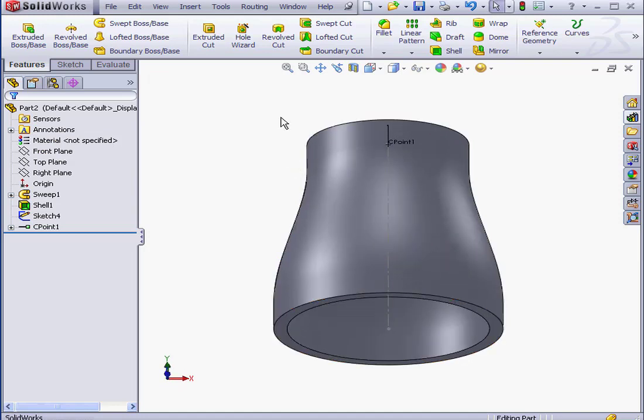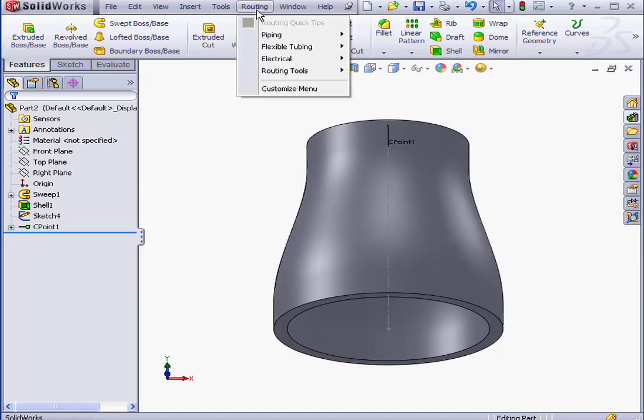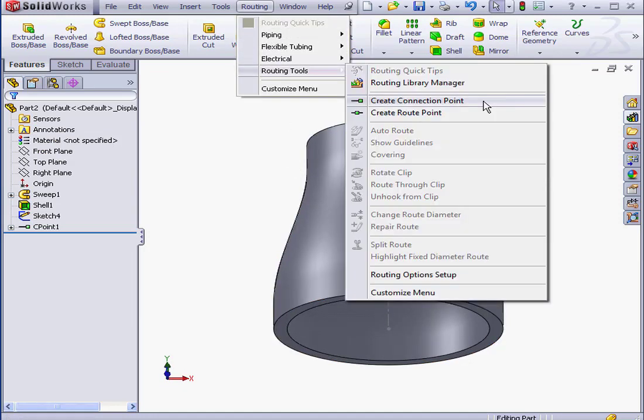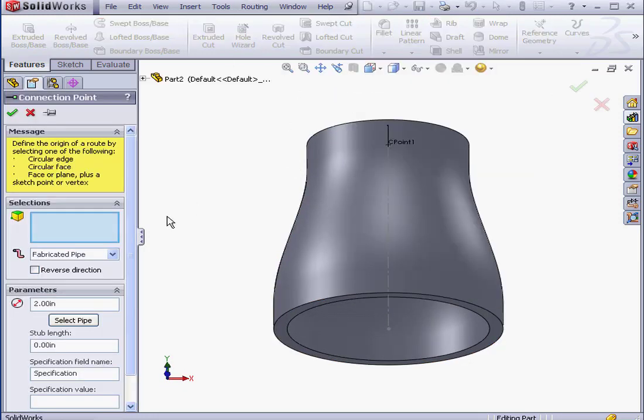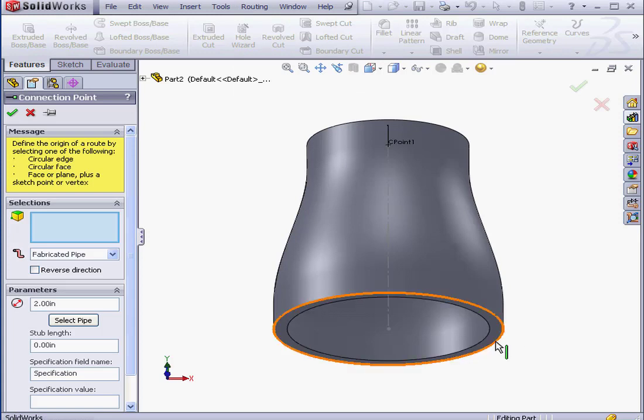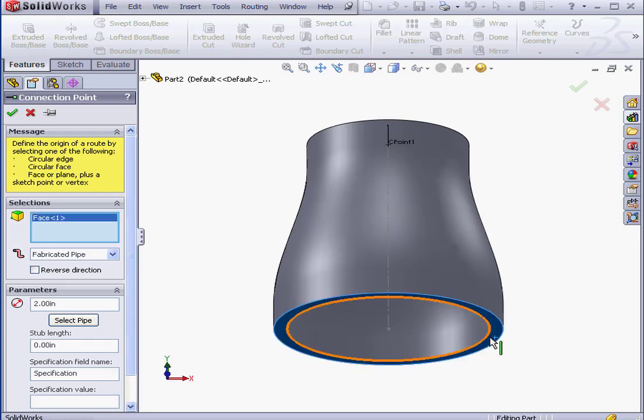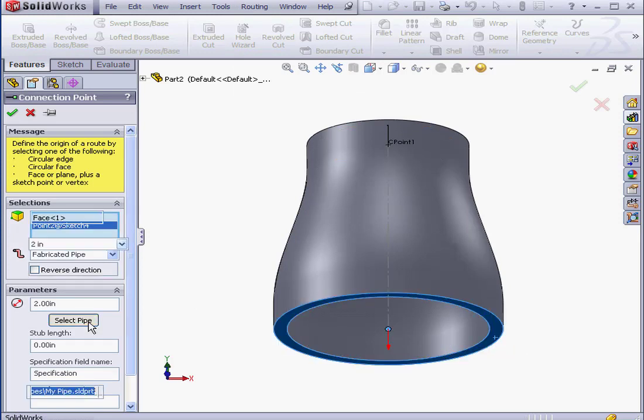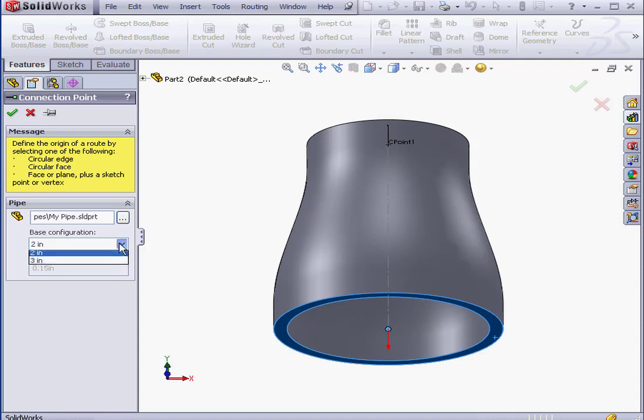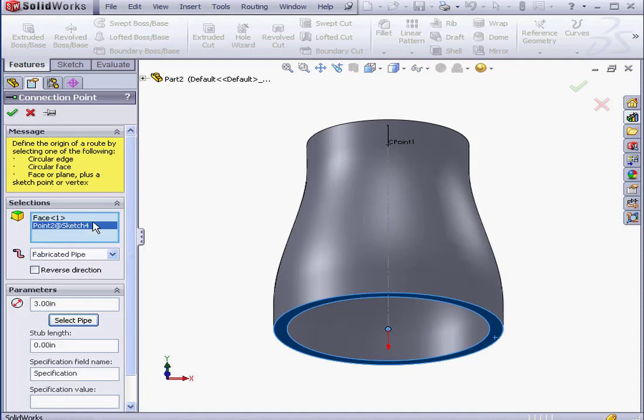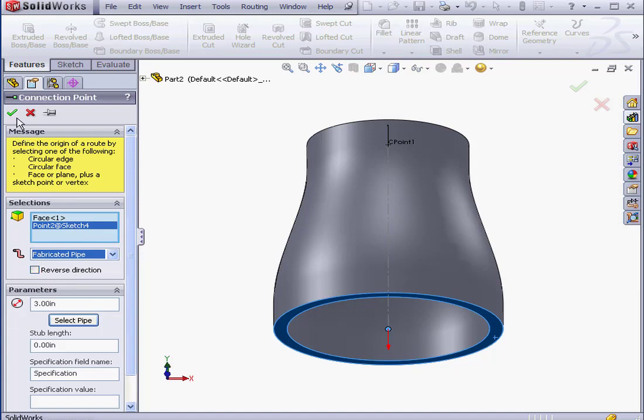Now let's insert a connection point on the other side. Routing Tools, Create Connection Point. Select this face and this point. Now let's select the 3-inch configuration. Routing Type, Fabricated Pipe as well. Stub Length, also 0 and OK.